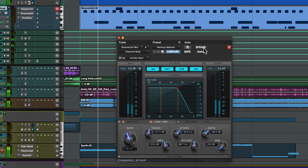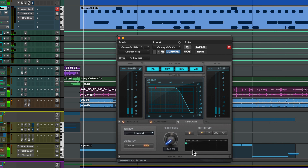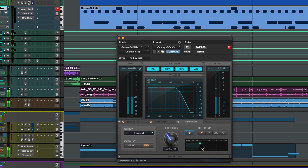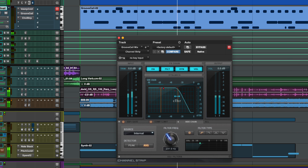Many compressors have a sidechain function, which allows you to trigger the compressor with an altered version of the source signal or even a completely different signal from somewhere else. This compressor on my drum bus is getting heavily triggered by the kick, causing the kick to lose a lot of its weight and also to duck the rest of the drums. By using the sidechain to filter off the low end, the kick is no longer triggering the detection circuit — it passes through and doesn't affect the rest of the drums, so I can concentrate on compressing the other drums.